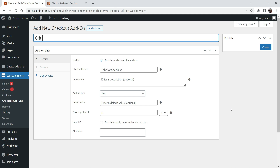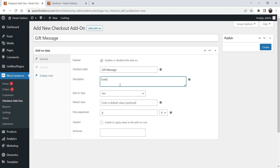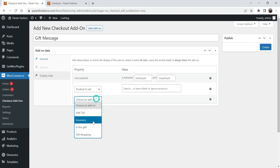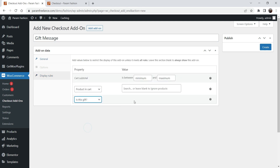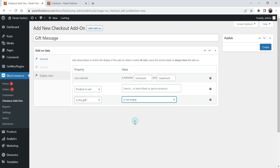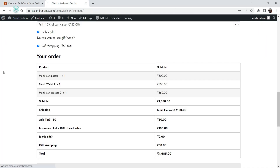Now let's add one more add-on — Gift Message. The customer will be able to enter a short gift message which you can use while doing gift wrapping. This will be a text field with no price adjustment — we are not charging extra for this. The display rule will be the same: if 'Is this a gift?' is checked, it will show. Click Create.